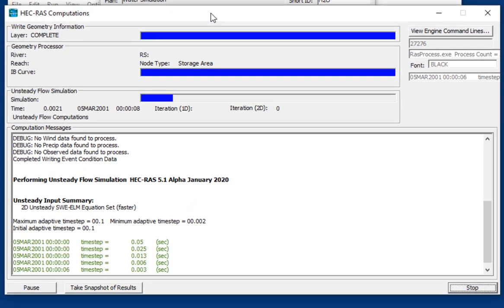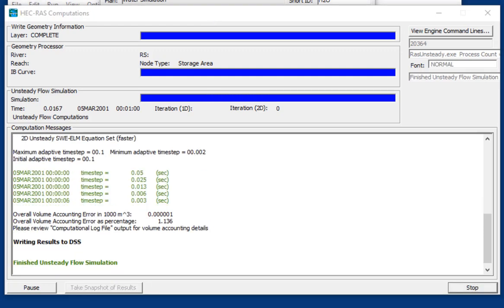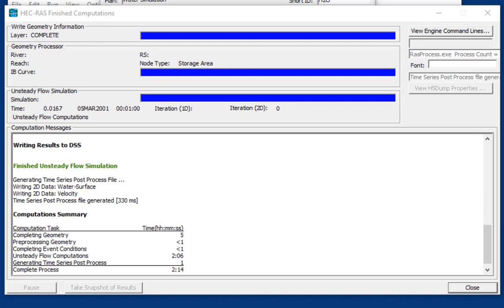So through the magic of time lapse, we're going to skip some of the run time here. But I will point out that this Courant condition time control does subdivide the time step to 0.003 seconds. Which is why a relatively small flume with 4,000 cells is going to take a couple of minutes. But it's appropriate for the level of simulation we're doing. And we're done. It took a couple of minutes.